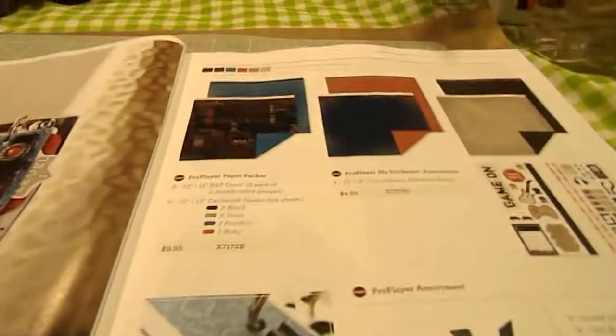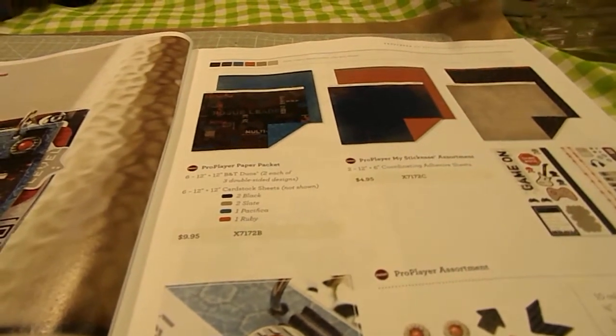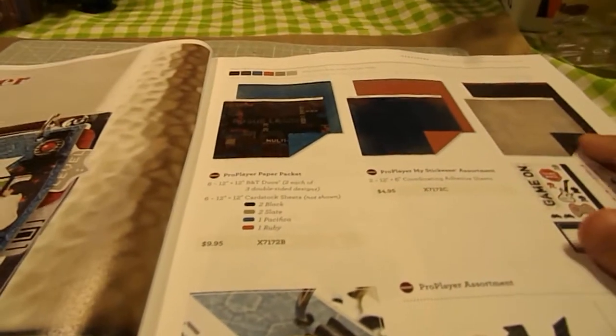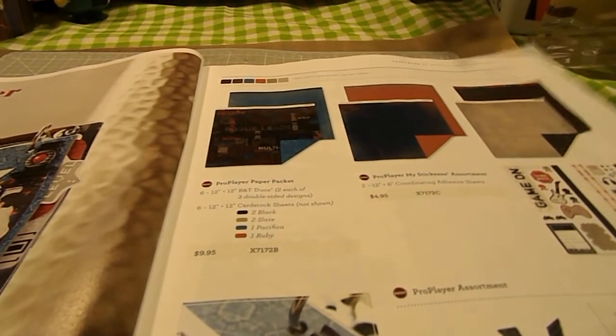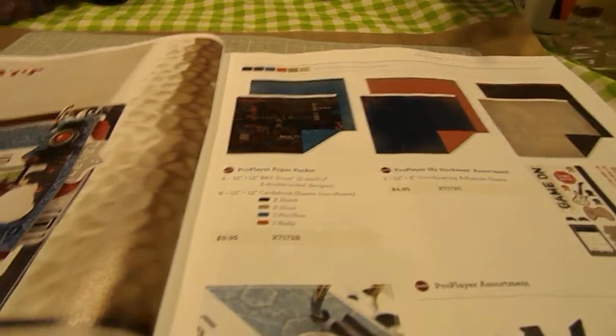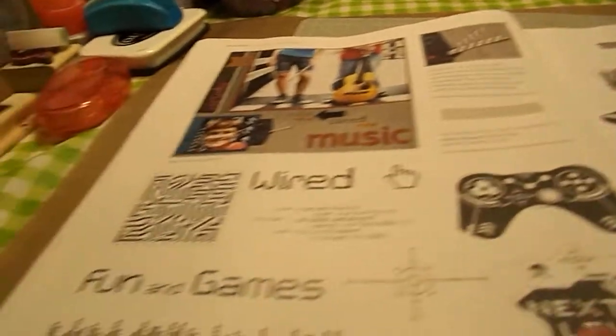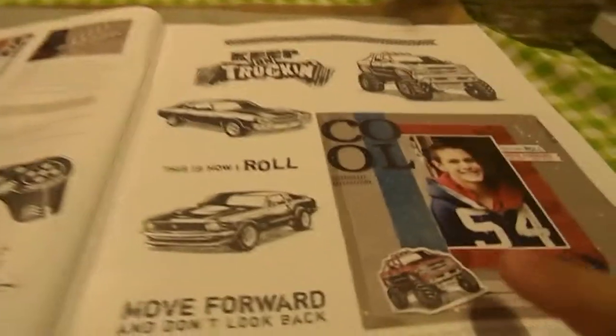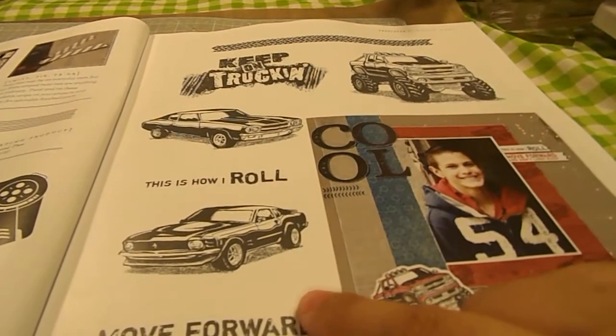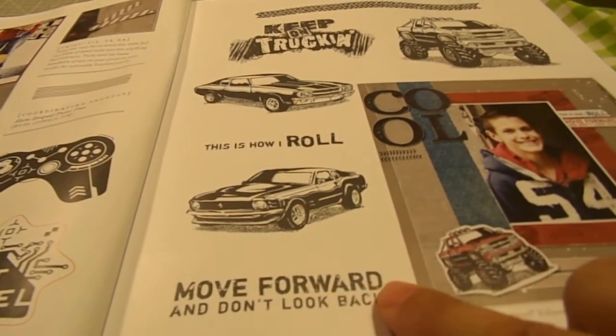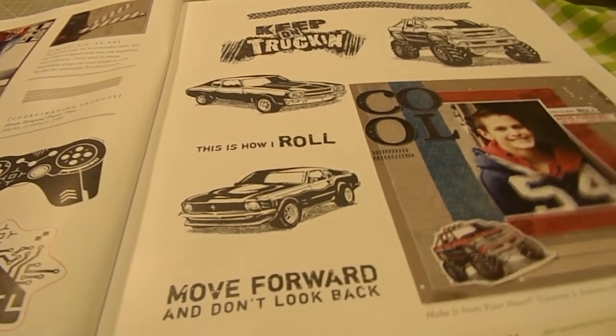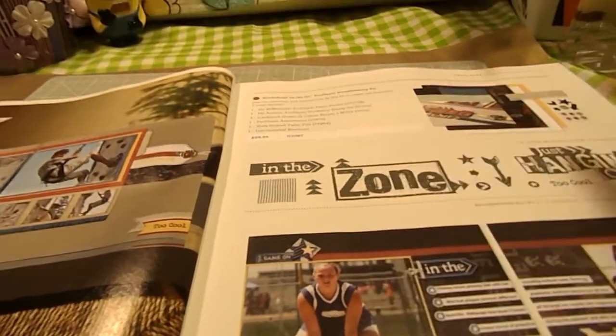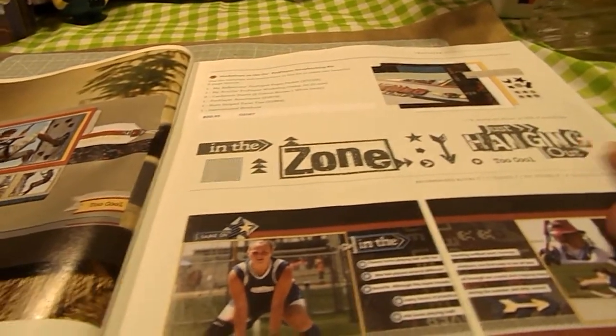Then we have our Pro Player line, which is tailored for boys and men. And it's got gaming colors, like ruby, slate, outdoor denim, and black. And it also has two stamp sets, a gaming one, and then a truck one and car one, which I think is really cool. I like this one here, it says move forward and don't look back. And then it has its own exclusive scrapbook kit with its own exclusive stamp set.